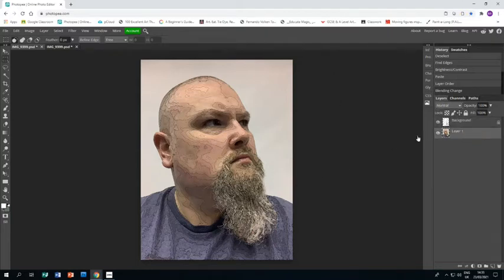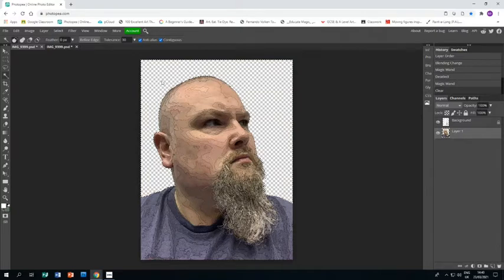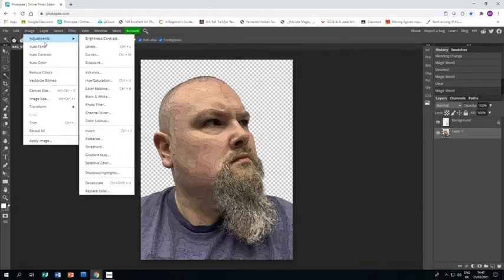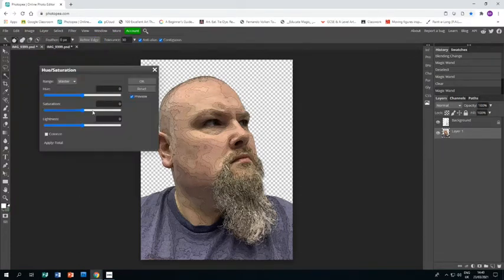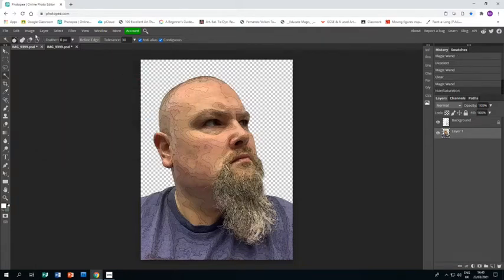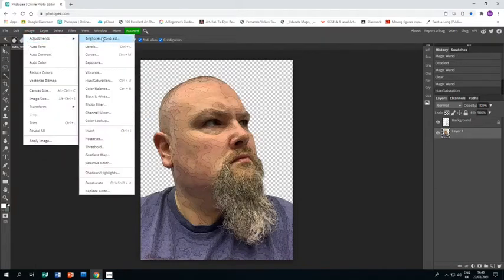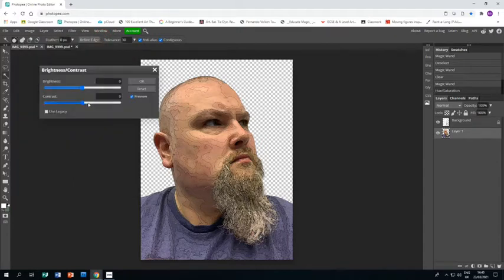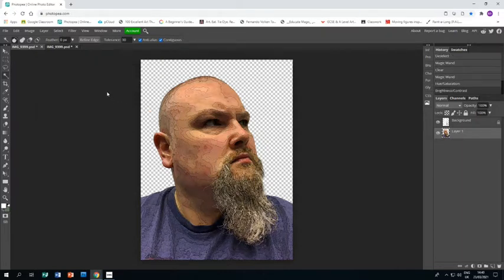Grab the magic wand, select the background, and press Delete to get rid of the background on the photo. To make it a bit more dramatic, go to Image > Adjustments > Hue/Saturation and increase the saturation a little bit. Then go to Image > Adjustments > Brightness and Contrast, bring the contrast up a bit and the brightness down slightly to make the image more interesting.